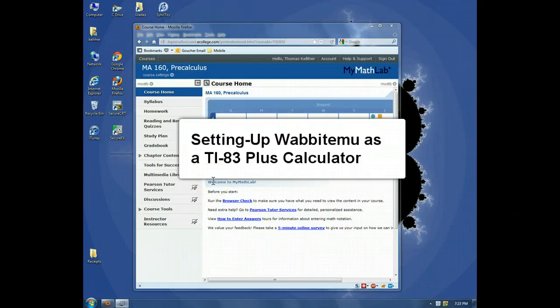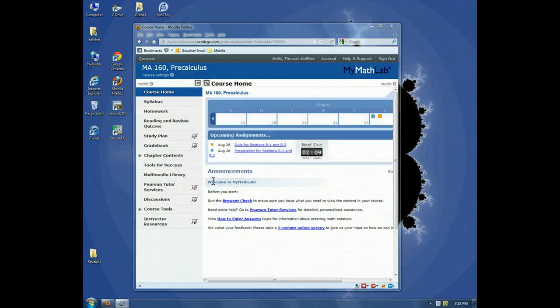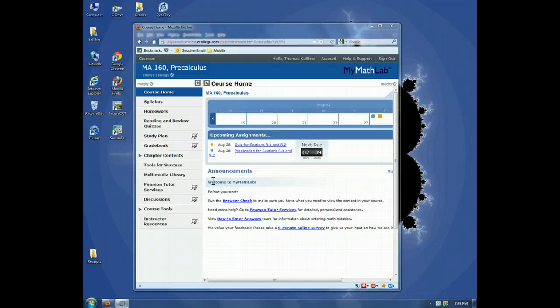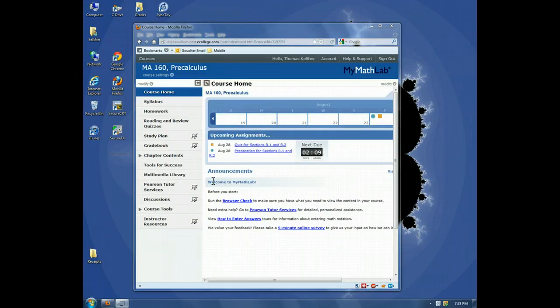Hi, this is Professor Kelleher, and in this video, I'm going to demonstrate how to download and configure the Wabbit EMU emulator for the TI-83 Plus Calculator.